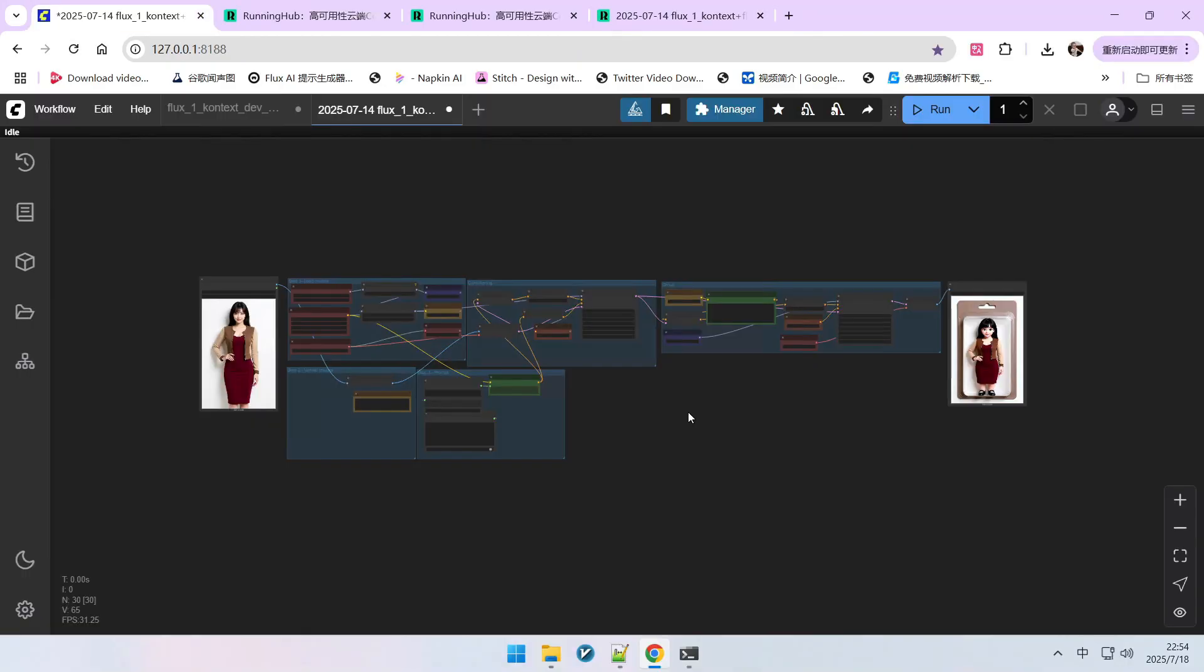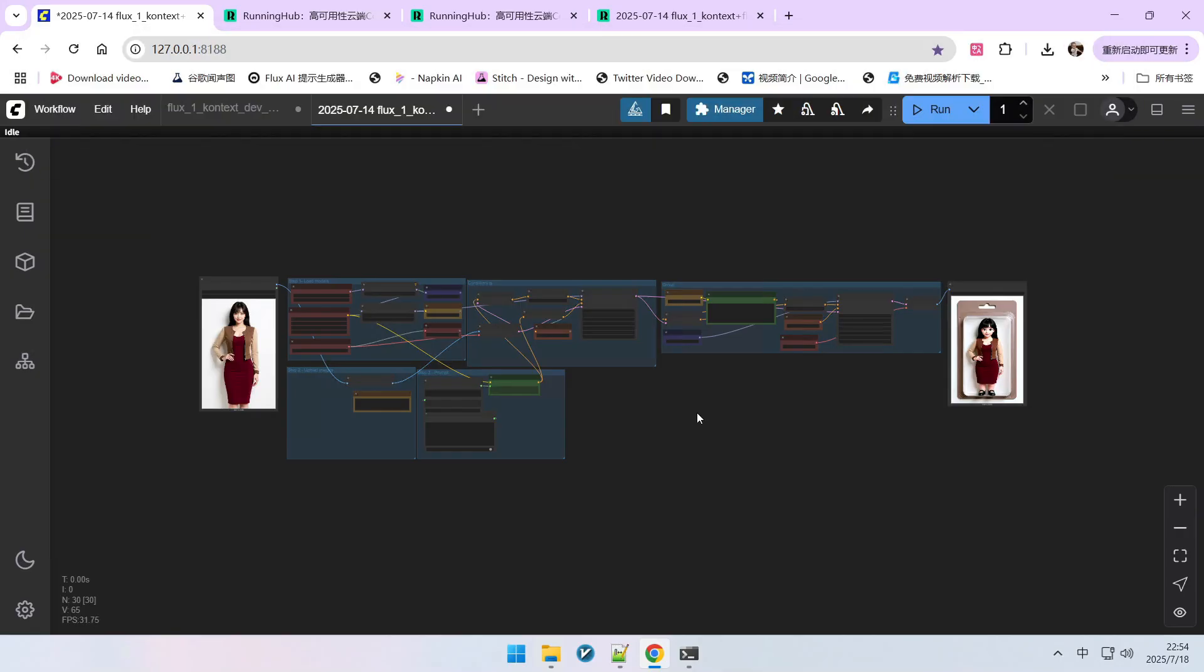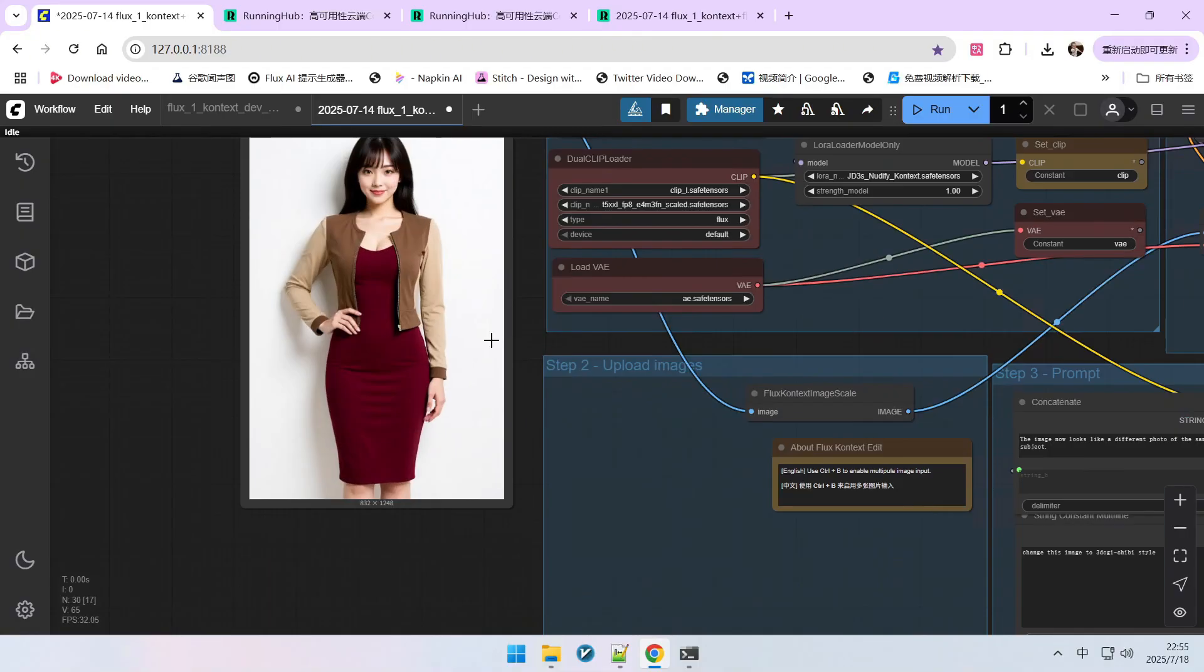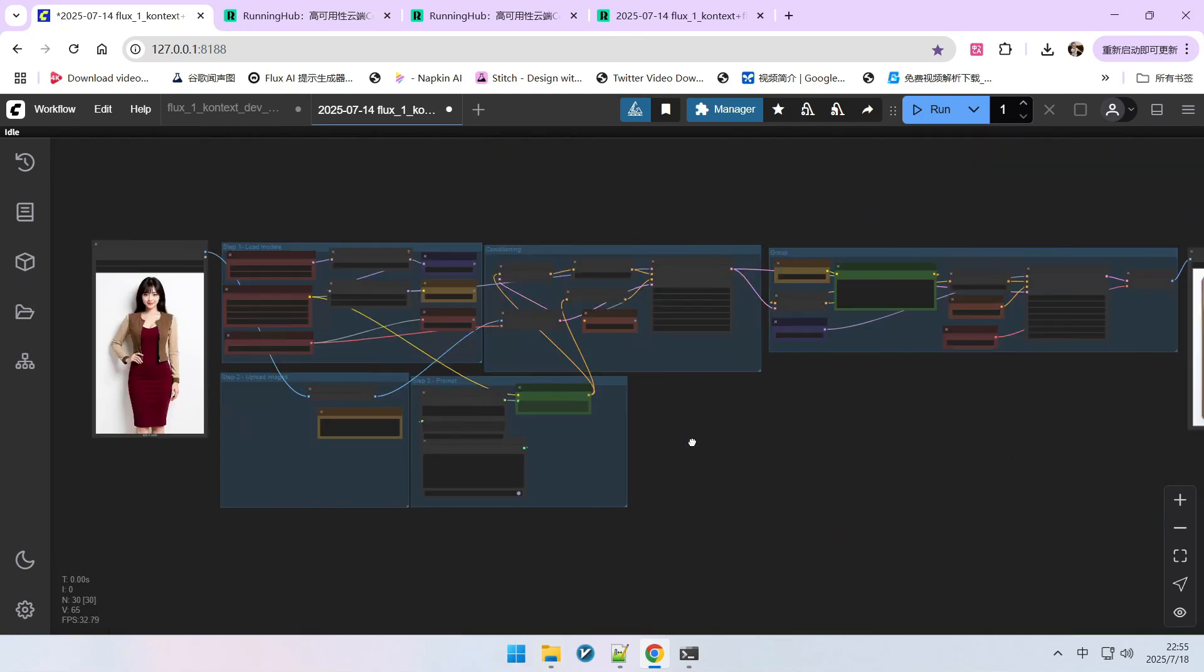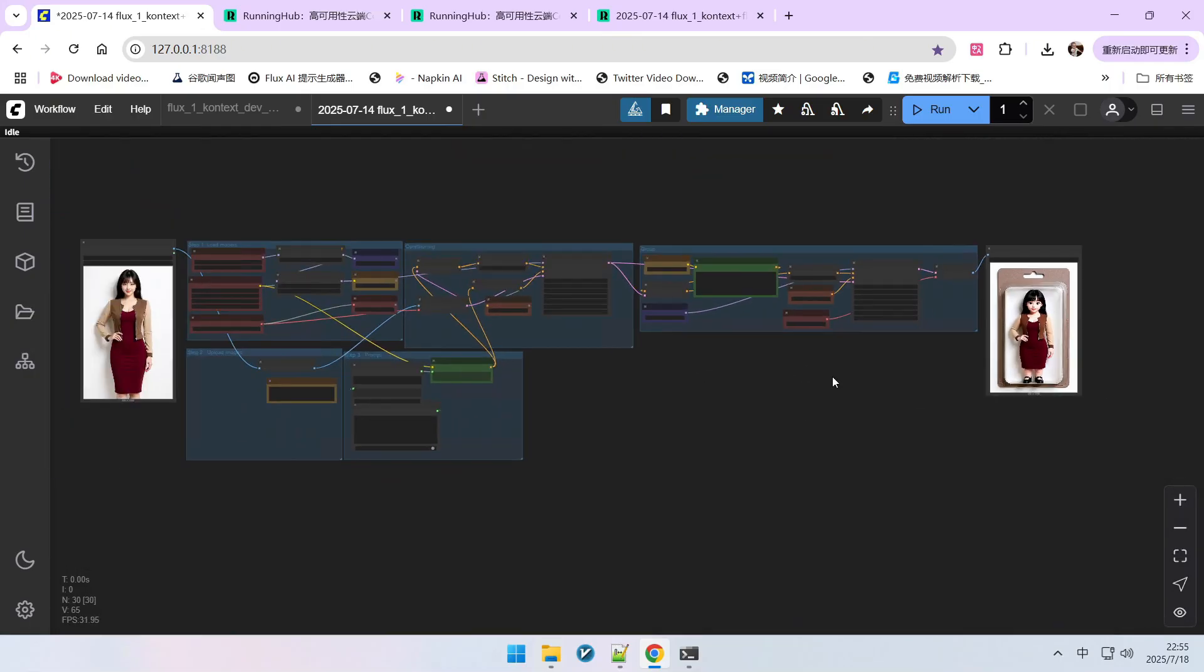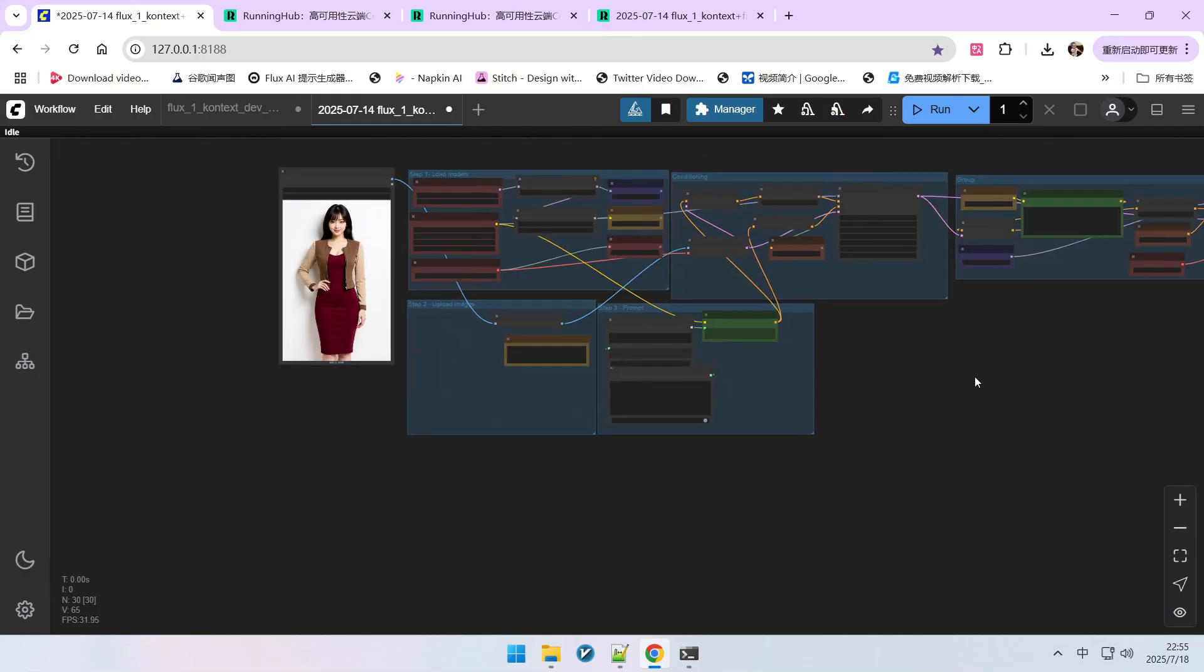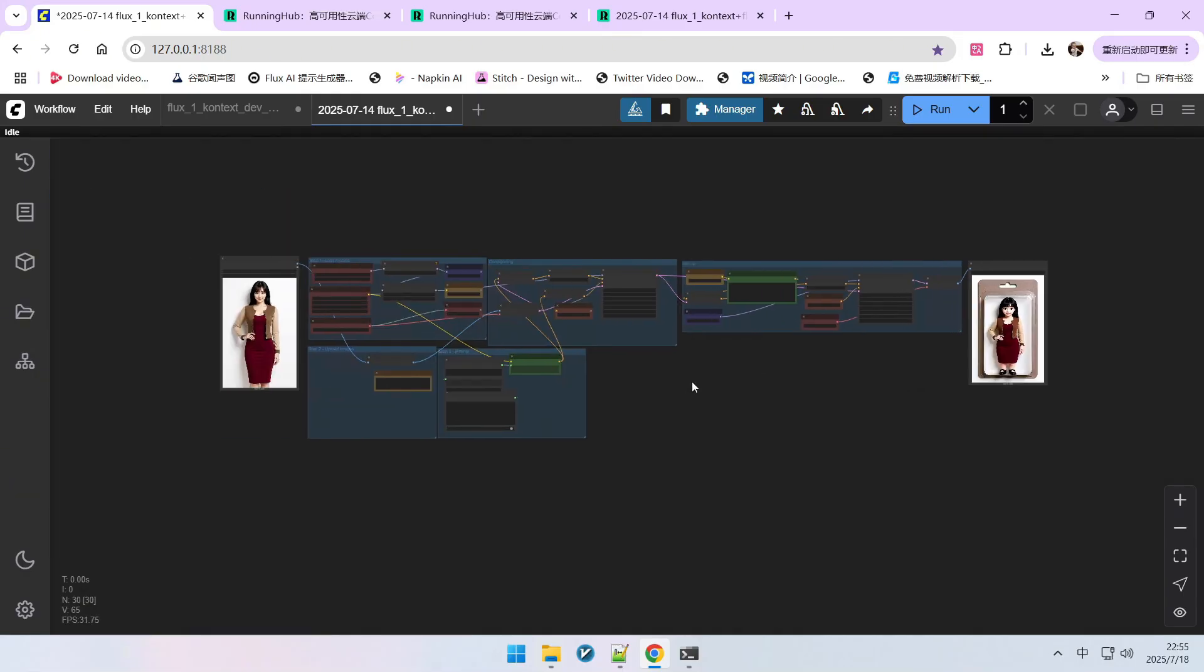Flux's training dataset is different from traditional LoRA training datasets. Traditional LoRA training datasets only require a result image. For example, if you want to train a character, you just need various images of that character's forms. However, Flux Context LoRA requires a pair of images. The first one we call a control image, and the second is the result image. This is because Flux Context primarily focuses on learning image editing or transformation capabilities.